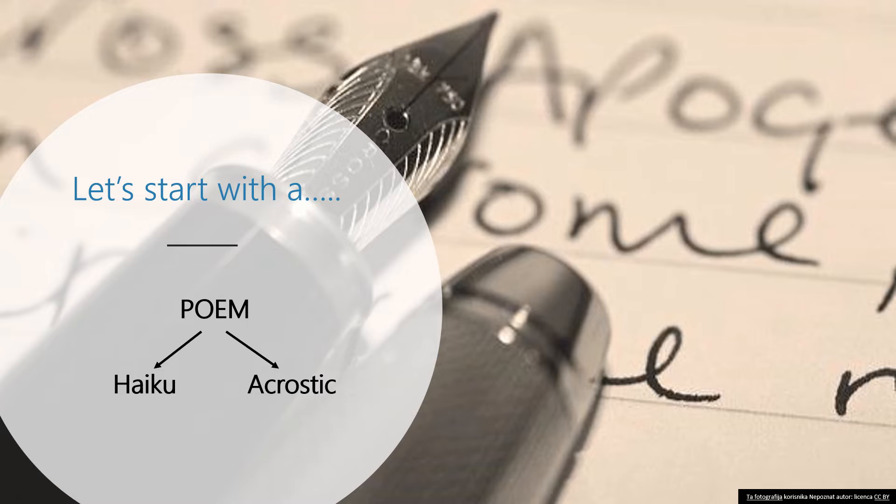But today you're all going to at least try to write short poems just as a warm-up. You'll see it's not as difficult as some of you might have thought. We'll get to know two types of poems: Haiku and acrostic poem.